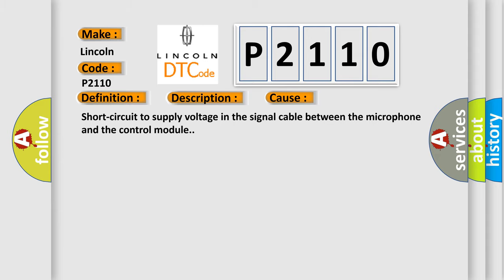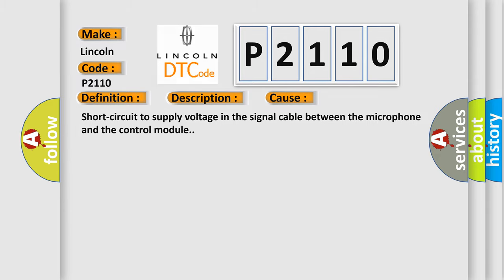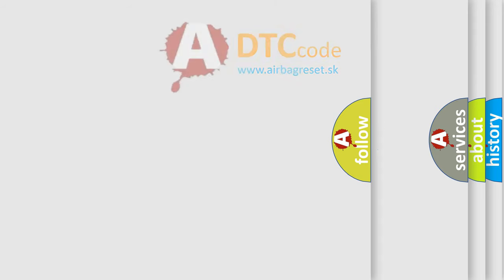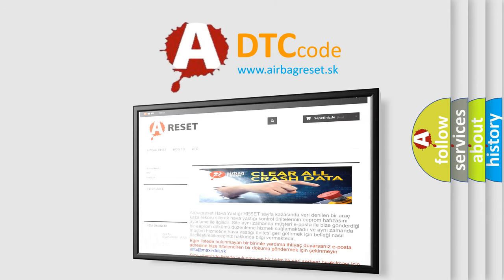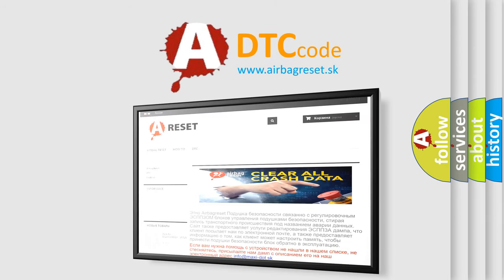The Airbag Reset website aims to provide information in 52 languages. Thank you for your attention and stay tuned for the next video.